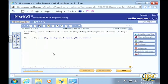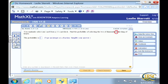You randomly select one card from a 52-card deck. Find the probability of selecting the two of diamonds or the king of hearts. What's the key word? Or. Whenever you see an 'or' problem, you have to ask yourself: is it possible for these two things to happen at the same time? Can you draw one card and get a two of diamonds and a king of hearts at the same time? No. So you are just adding your two probabilities — you don't have to worry about subtracting.